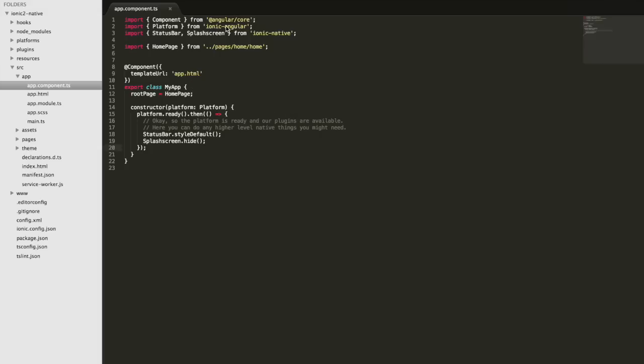We have two native plugins being imported from Ionic Native here, the status bar and splash screen plugins, and then we're calling some functions here once the application is loaded. So we're calling statusbar.style default to style the status bar on the device, and we're also making a call to hide the splash screen. So both of these things are specific to a native device.